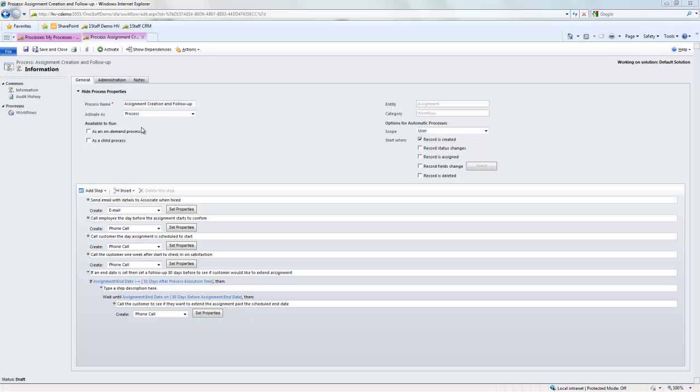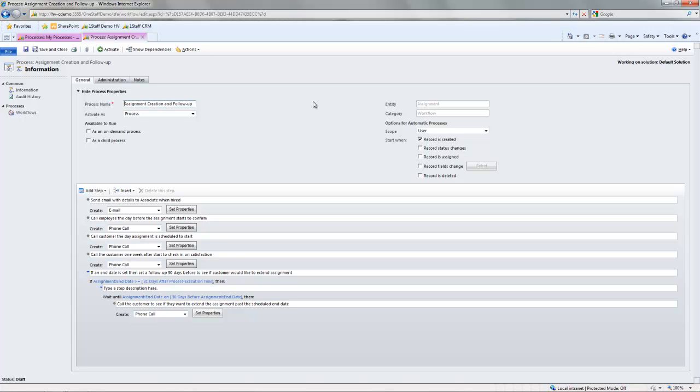So here's my main window to edit and create workflow in Microsoft CRM and OneStaff. You can see here I'm looking at the assignment creation and follow-up, and what happens is this workflow actually fires whenever a new assignment is created.